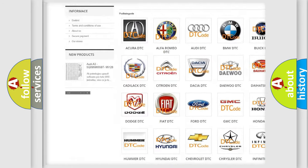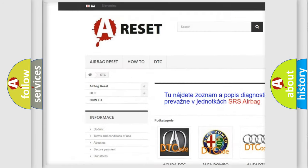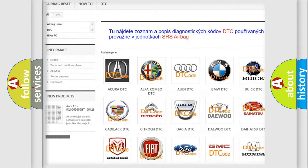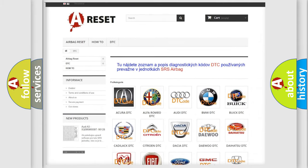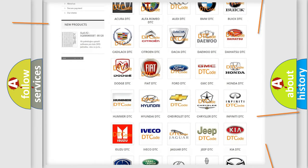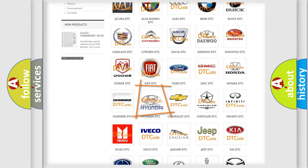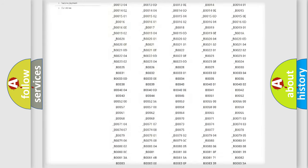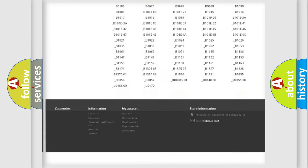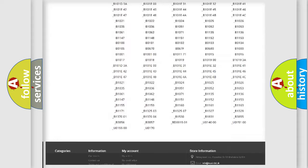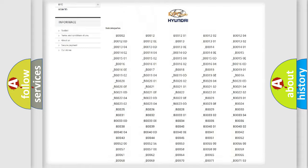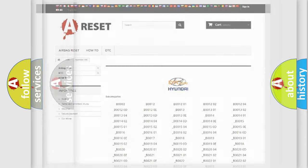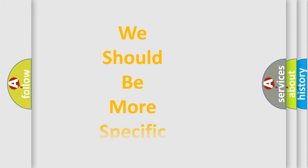Our website airbagreset.sk produces useful videos for you. You do not have to go through the OBD2 protocol anymore to know how to troubleshoot any car breakdown. You will find all the diagnostic codes that can be diagnosed in Hyundai vehicles, also many other useful things.